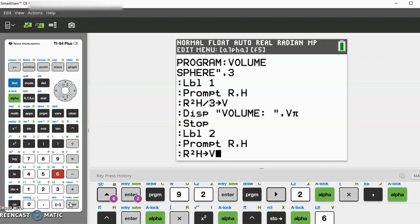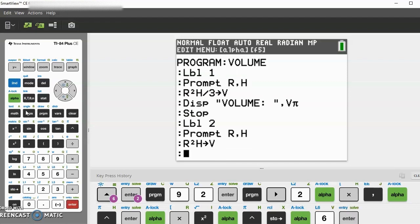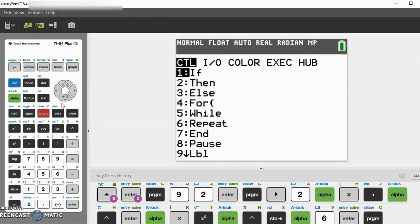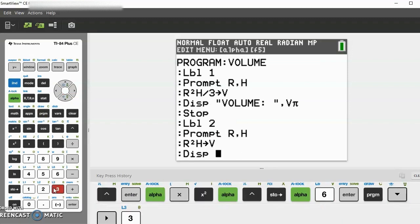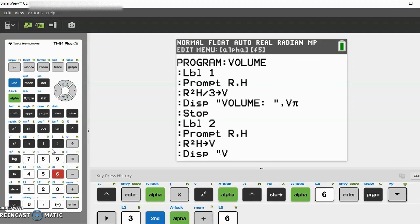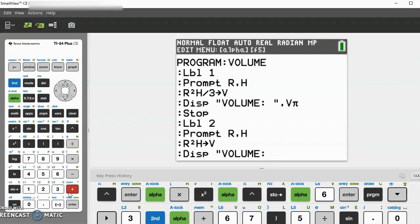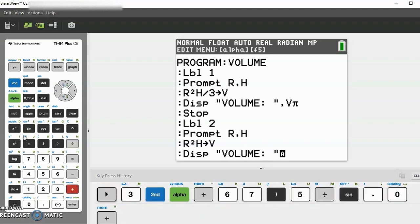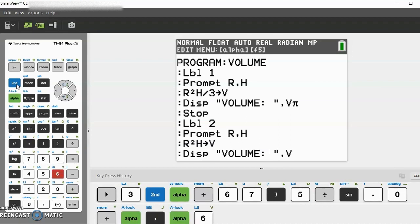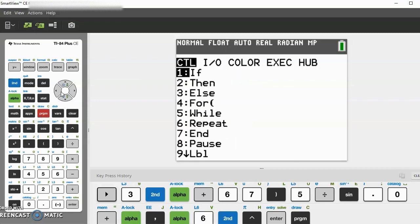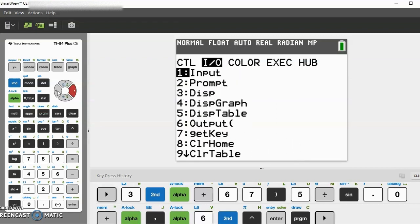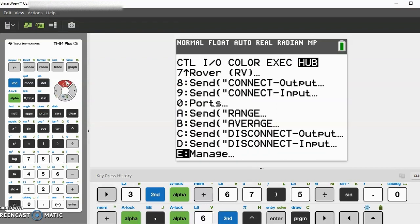Then we can display again. Display in quotations, 'volume', end quotations, then alpha comma V. We're done with this label, so now we can go to sphere after we go to stop. Stop is in CTL, right here.